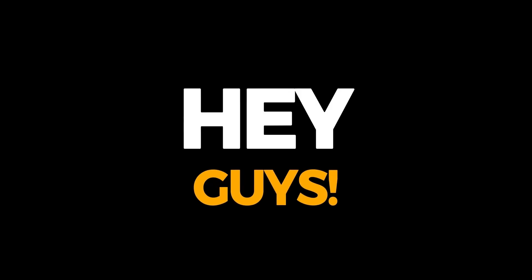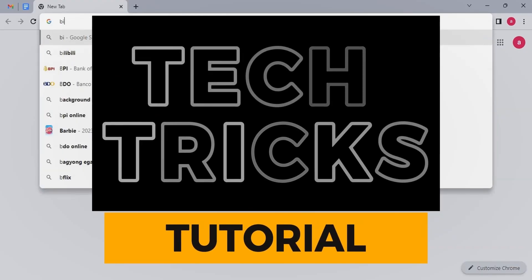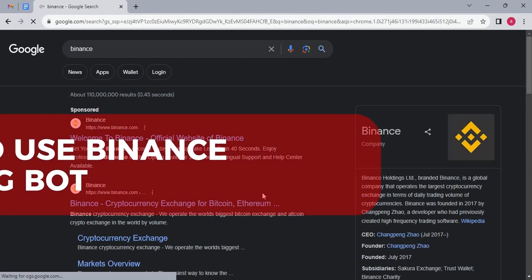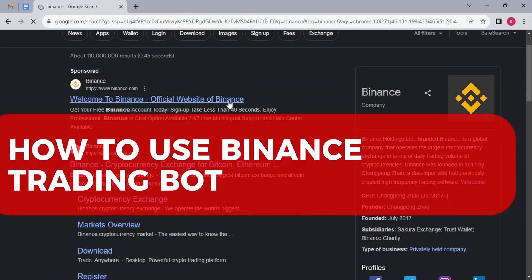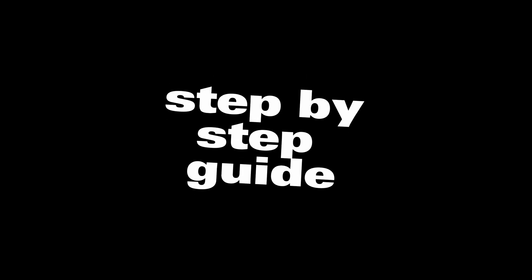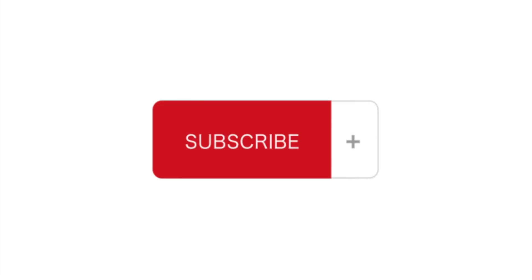Hi guys, welcome to TechTrix Tutorial. Today we're going to talk about how to use the Binance trading bot. It is a step-by-step guide to follow easily. Don't forget to hit the like and subscribe button — let's dive right in.